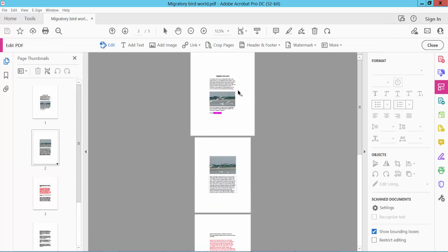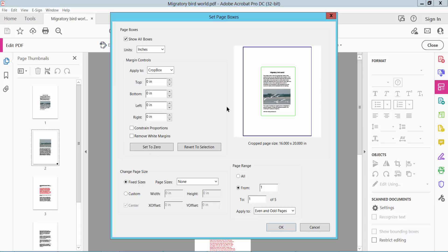Here we will find Crop Pages. Click here and double-click on this page.